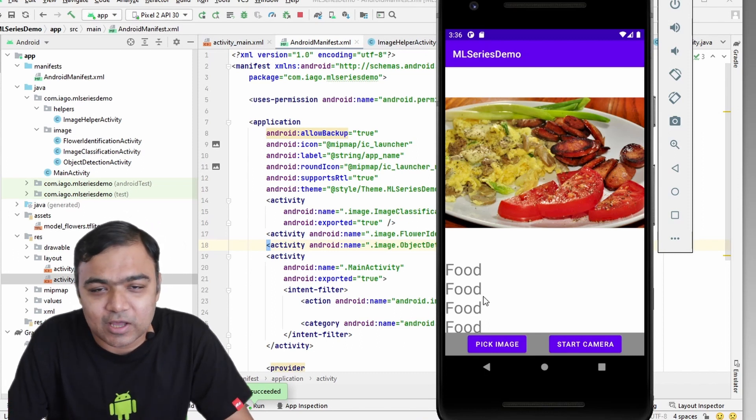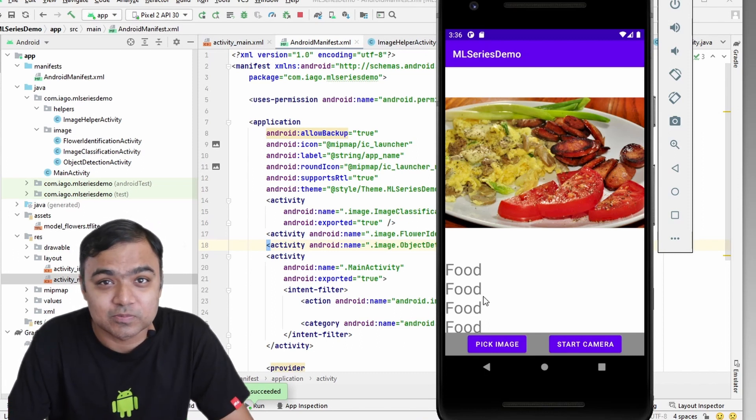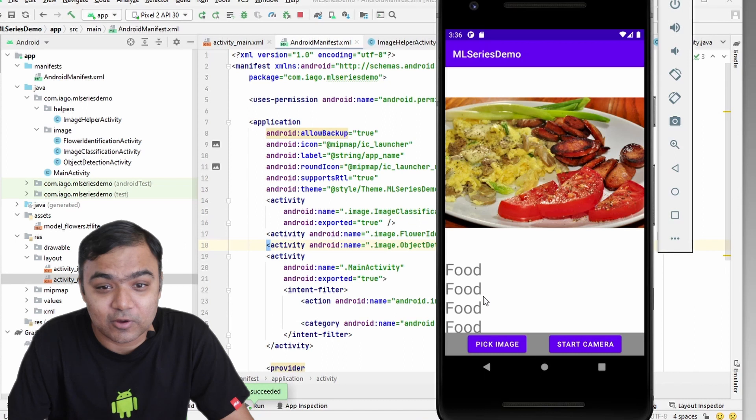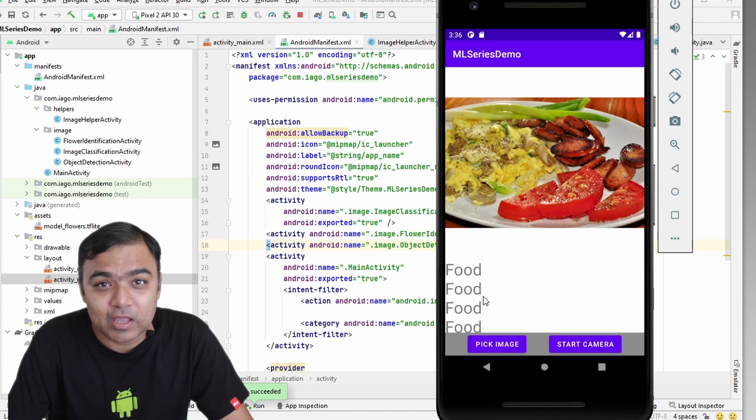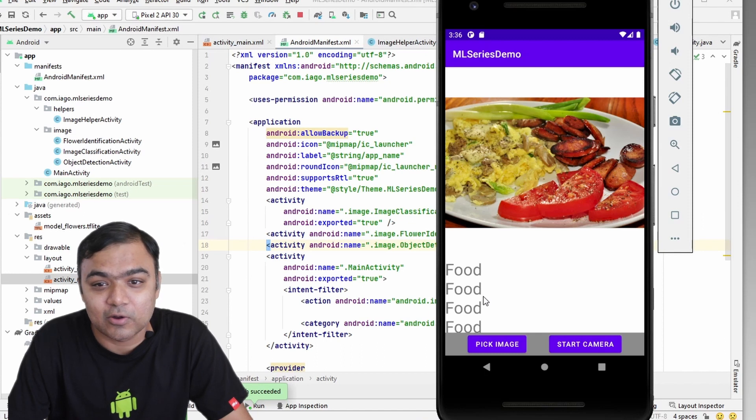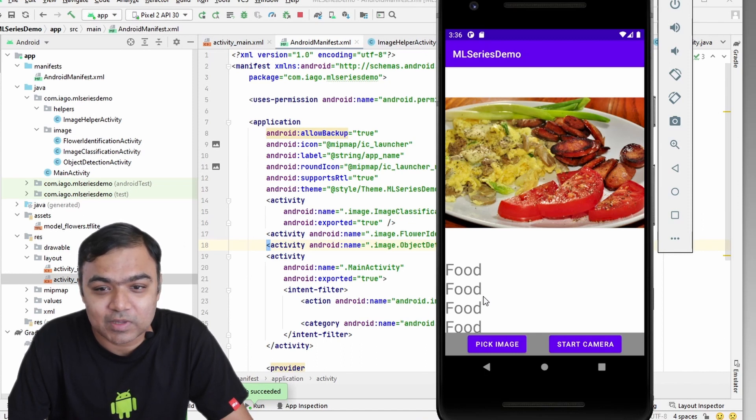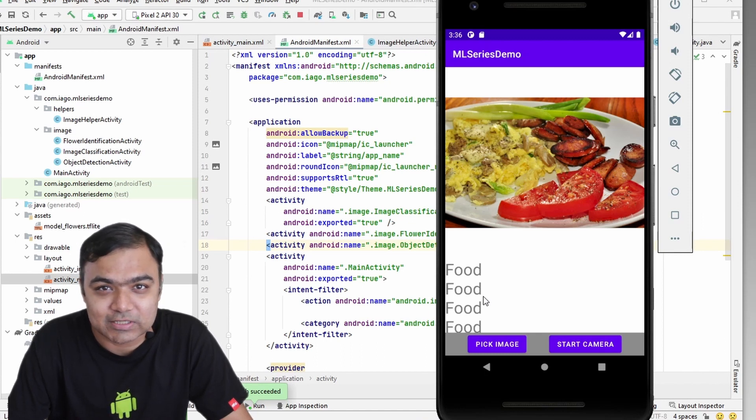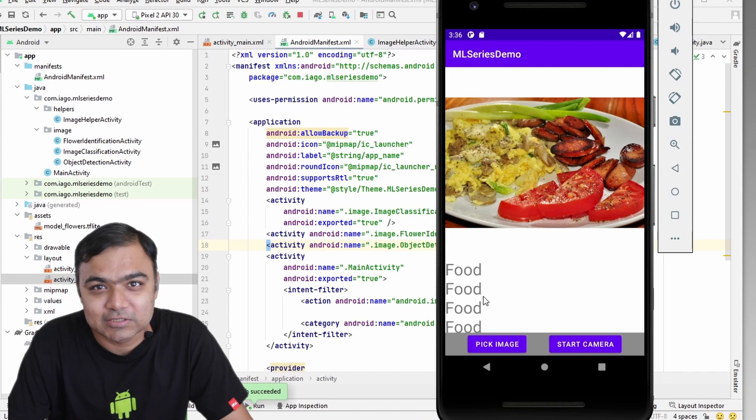So this is it. You can see how easy it is to integrate the object detection library. In the next video, we will see how to draw the bounding box or the rectangle on top of the detected images. And after that we will continue with face detection. See you there.